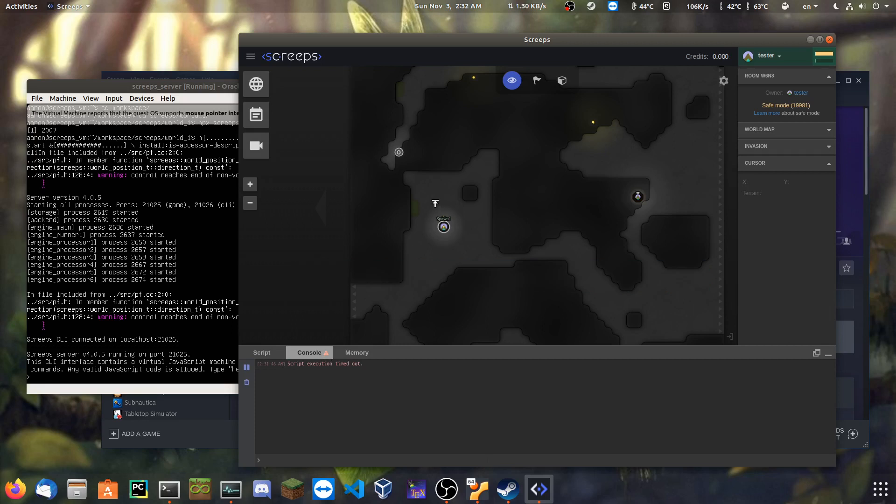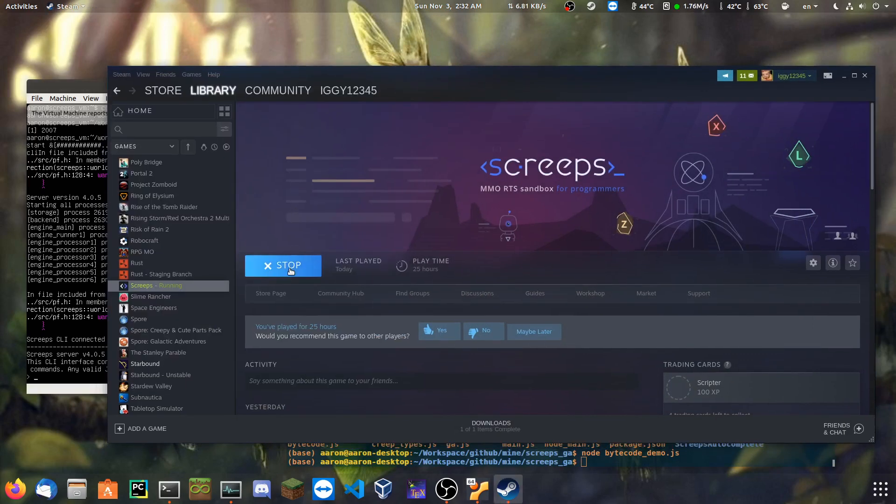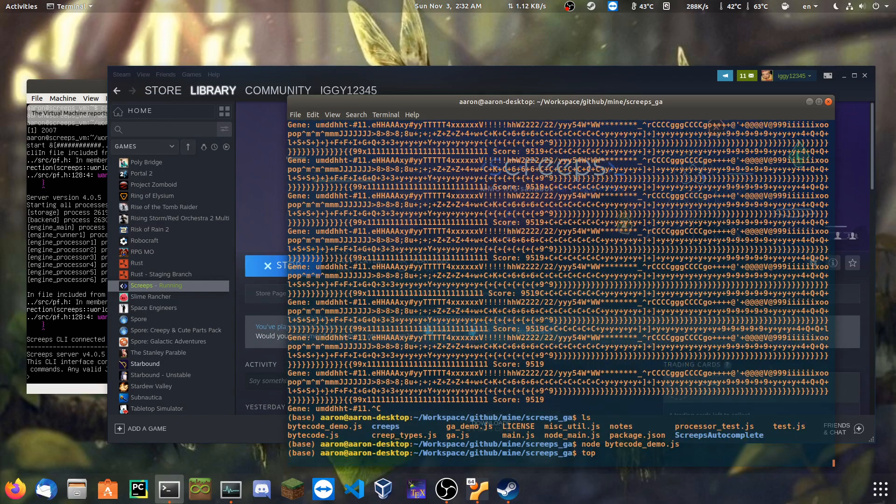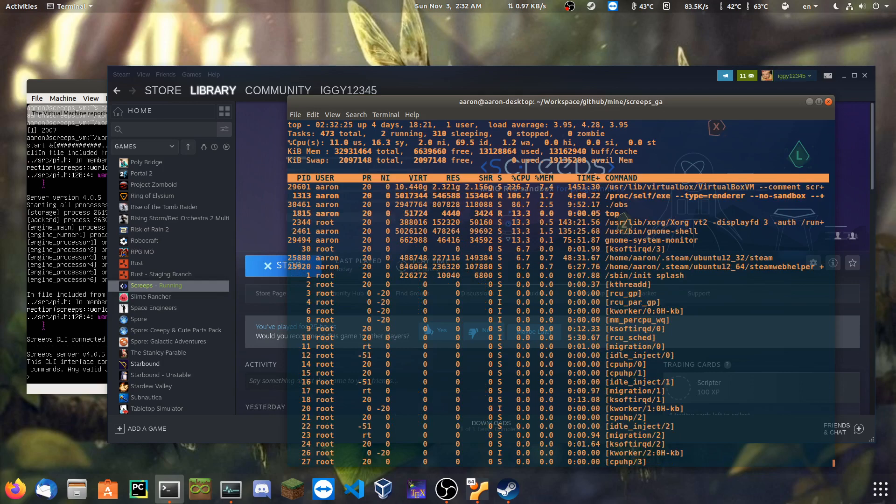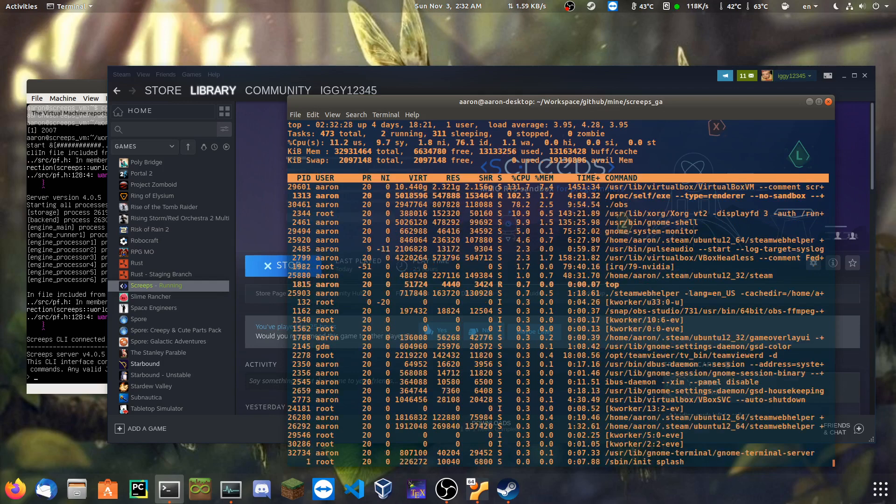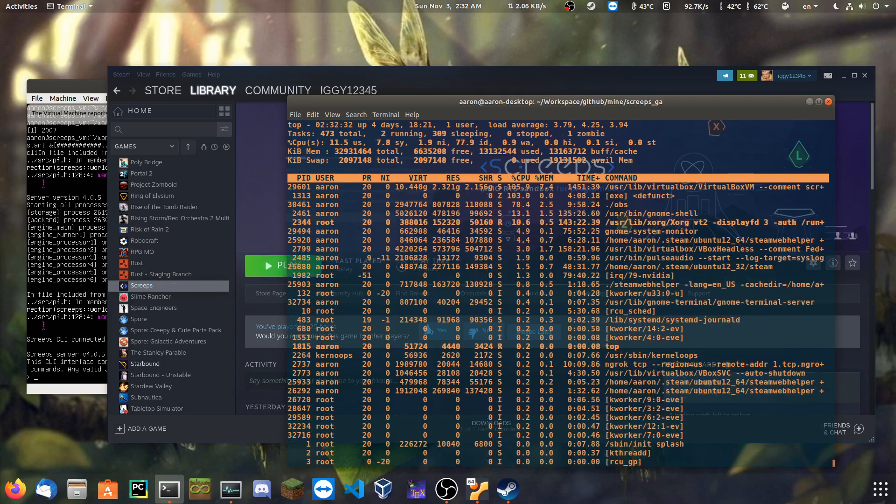But I can fix that. It doesn't take much. I just have to restart the entire game. Which involves going into task and finding it. It's not found. Okay. Kill. Oh, 1, 3, 1, 3. There.